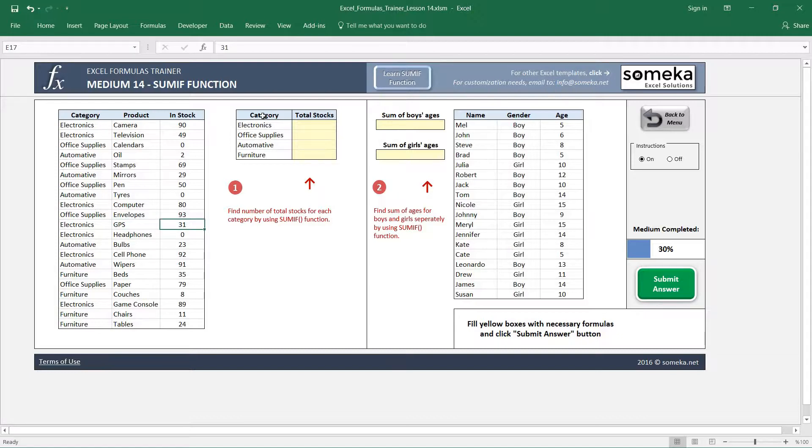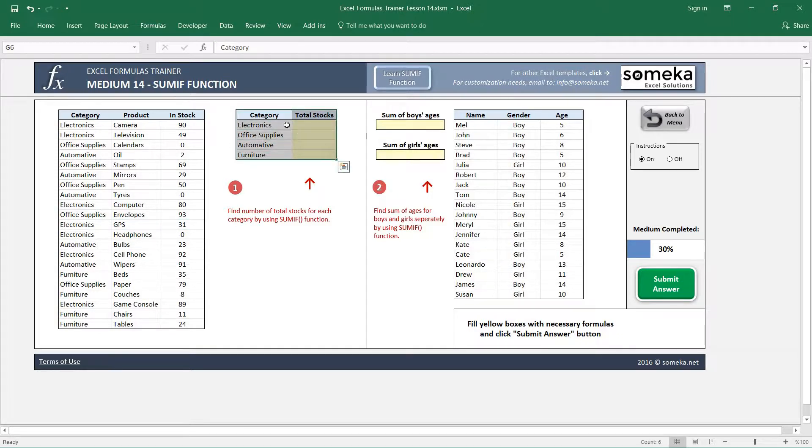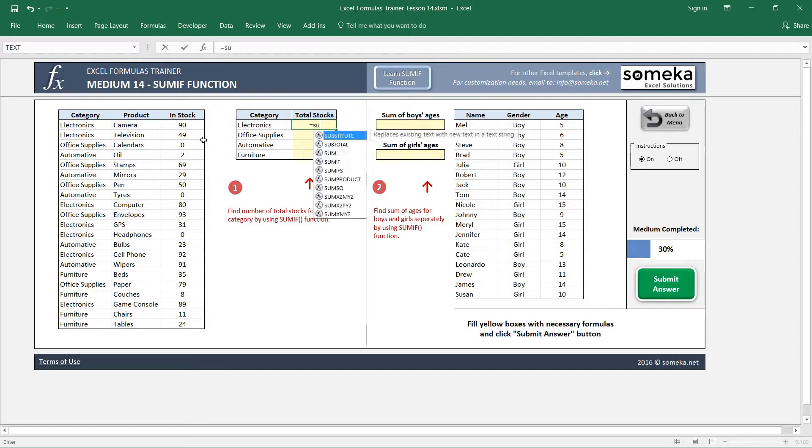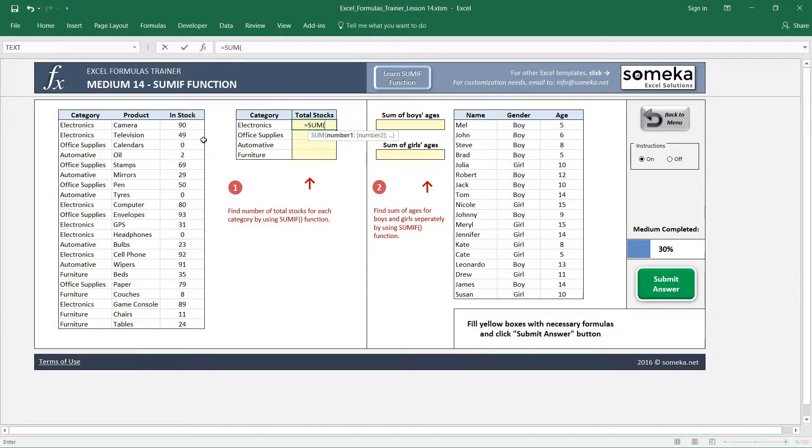In our other table we want to see number of stocks for each category regardless of the product. If we didn't know the SUMIF function, what we would do is just write SUM function and select the electronics category one by one by pressing and holding the control key.